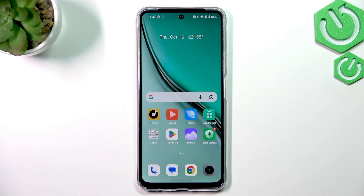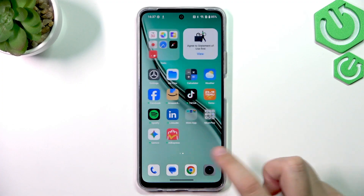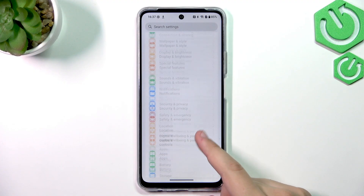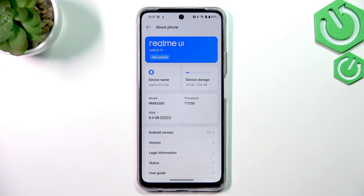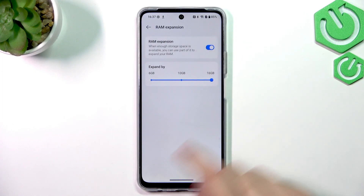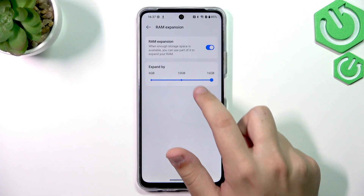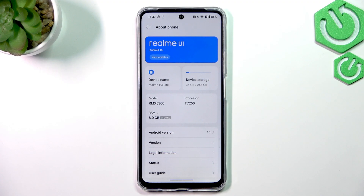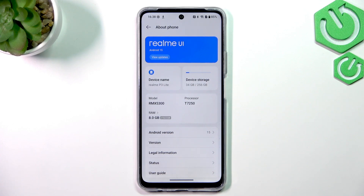The third option is not exactly an AI feature, but it is definitely helpful with multitasking — it's RAM Expansion. Go to Settings and swipe down until you see the About Phone section. Click on RAM, then enable RAM Expansion by tapping the switch. I recommend expanding it by the full amount, which is 16 gigabytes, giving you 24 gigabytes of RAM total — more than my PC. This will help the multitasking process, so you can open more apps, leave them in memory, and there will be fewer reloads.